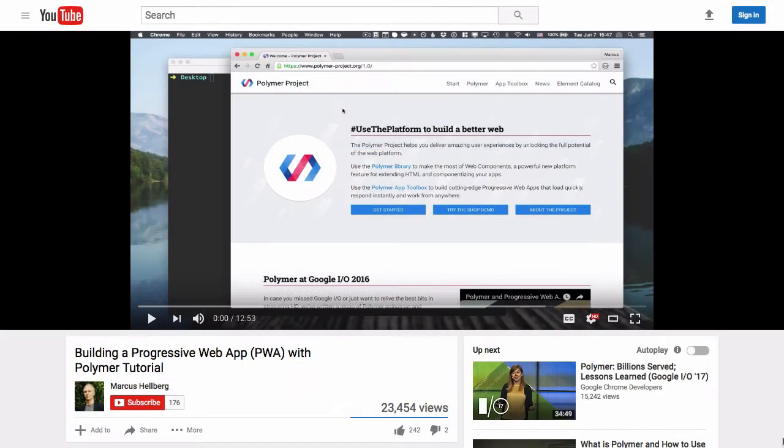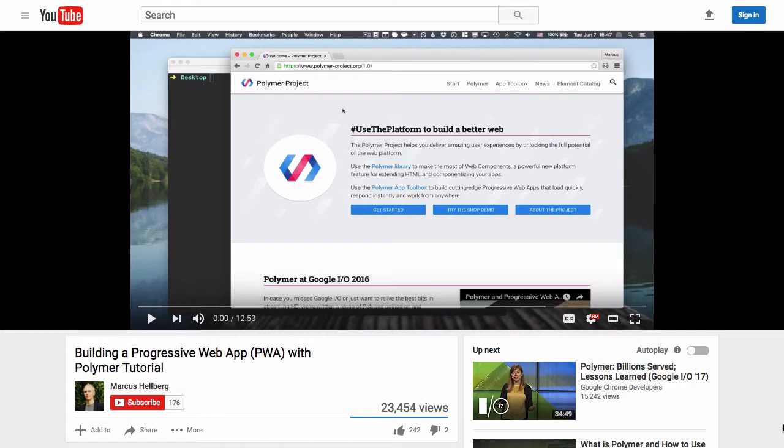This is an update to the video my colleague Marcus made last year. That one was built on Polymer 1, and this video will be using Polymer 2 and all of its new features. I've added a link to that video below. You don't need to watch that video before this video, but I'm going to be skipping over some of the basic things that that video covered.